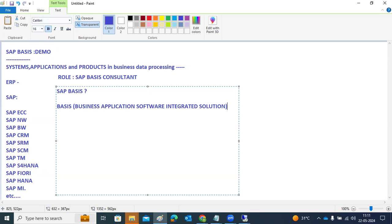The difference between the security team and the Basis team is that security creates roles, and development teams do development. As Basis consultants and administrators, we do everything in the SAP environment except development and security-related tasks — though some Basis consultants handle security as well. Our day-to-day work includes daily monitoring, transports, performance troubleshooting, working on tickets, alerts, and optimizing and fixing performance issues.